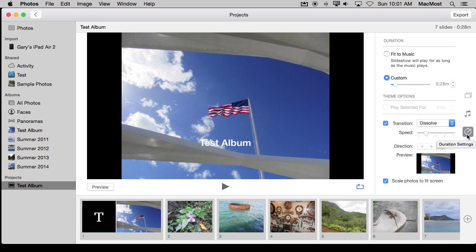So you have a lot more that you can do when you create a slideshow project as opposed to just a quick slideshow. You can also play it from here. You can do a preview and you can also set whether or not it loops.